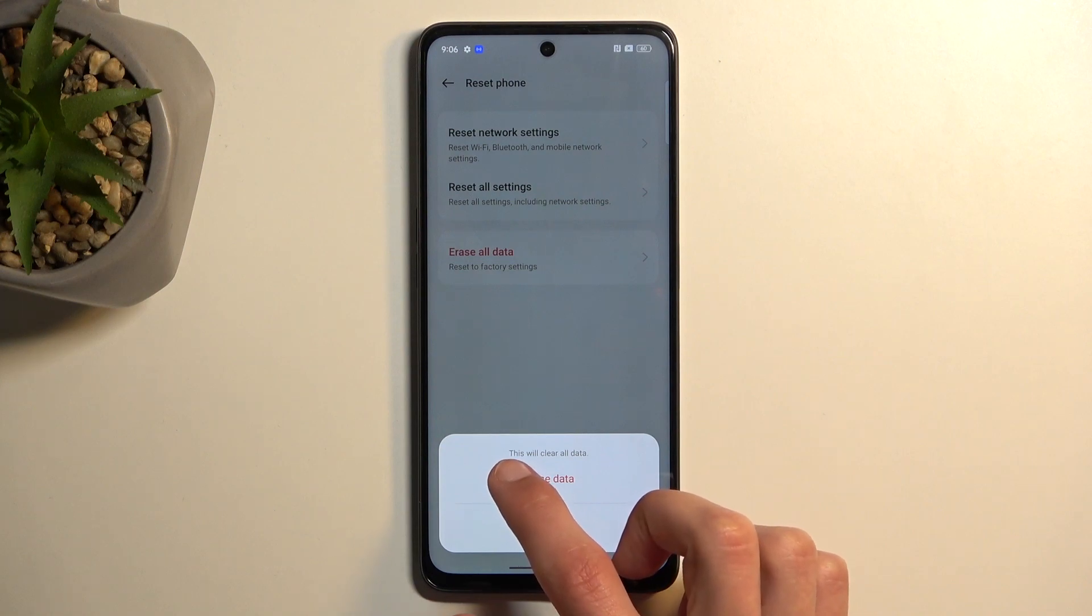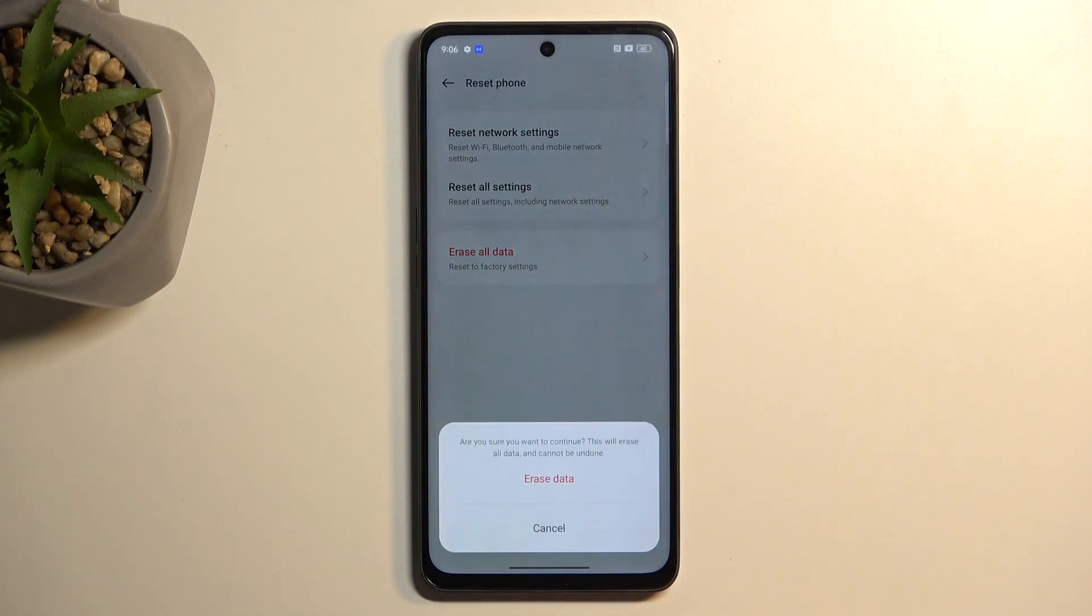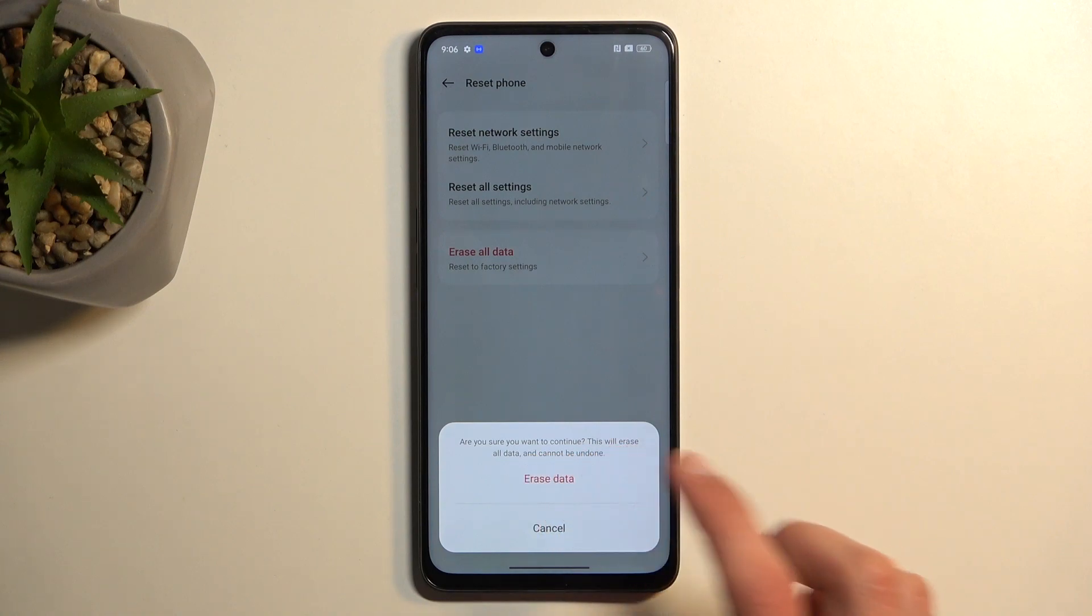It will give you a message: this will clear all data. You can tap on erase all data. Are you sure you want to continue? This will erase all data and cannot be undone.